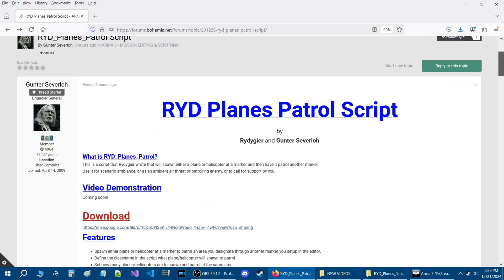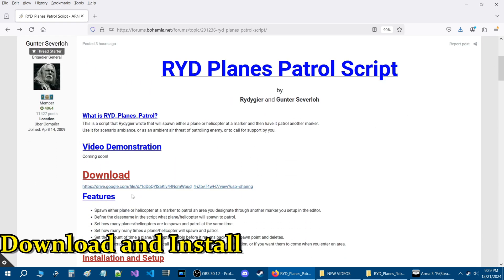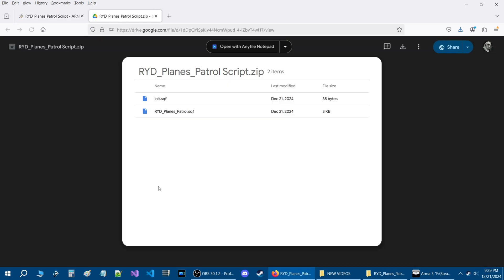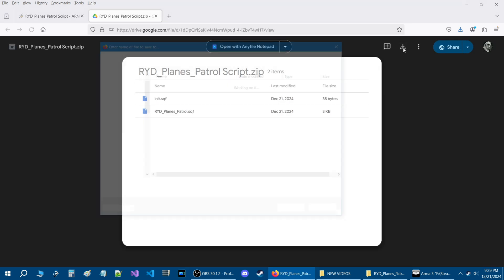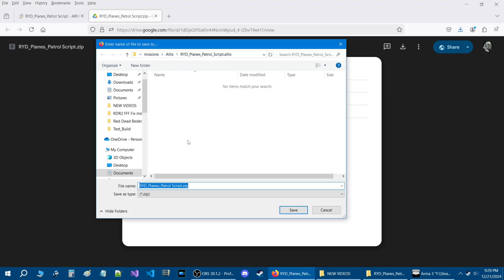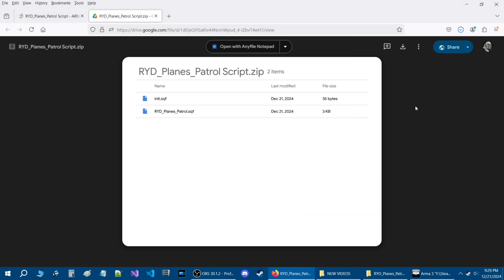Let's go to the top and first download the script. You're going to go to where it says download and click on this link, which is from my Google Drive. At the top, go to the arrow where it says download, click on that, give it a few seconds, and a browse option to save the script will appear. I'm going to put it into the mission folder and save it, and once it's downloaded you can close this.